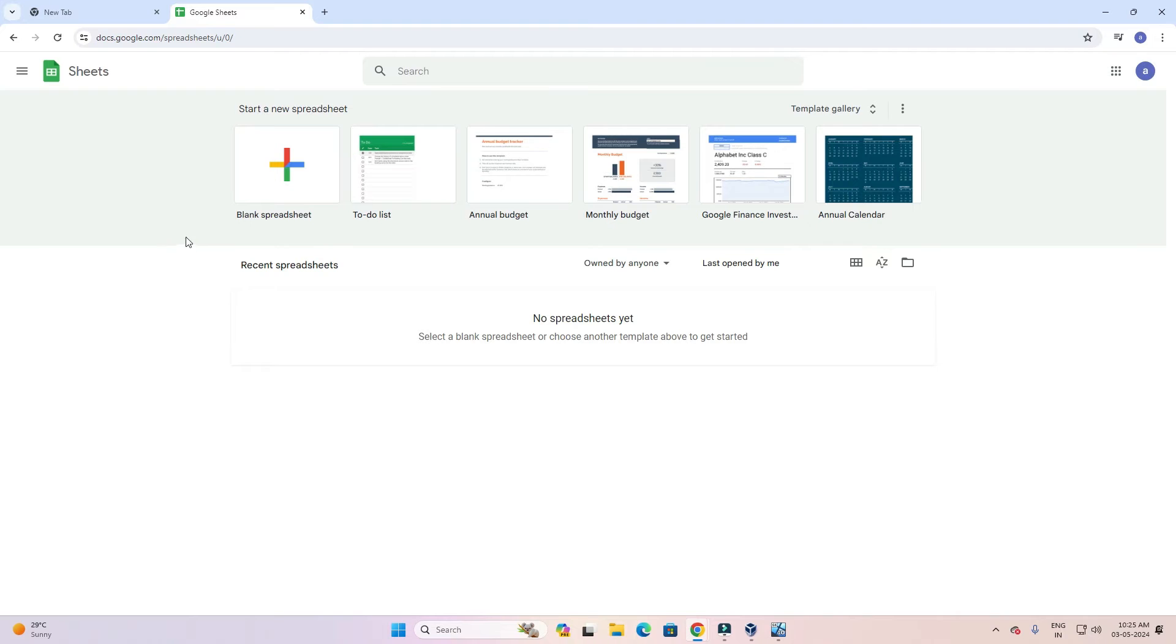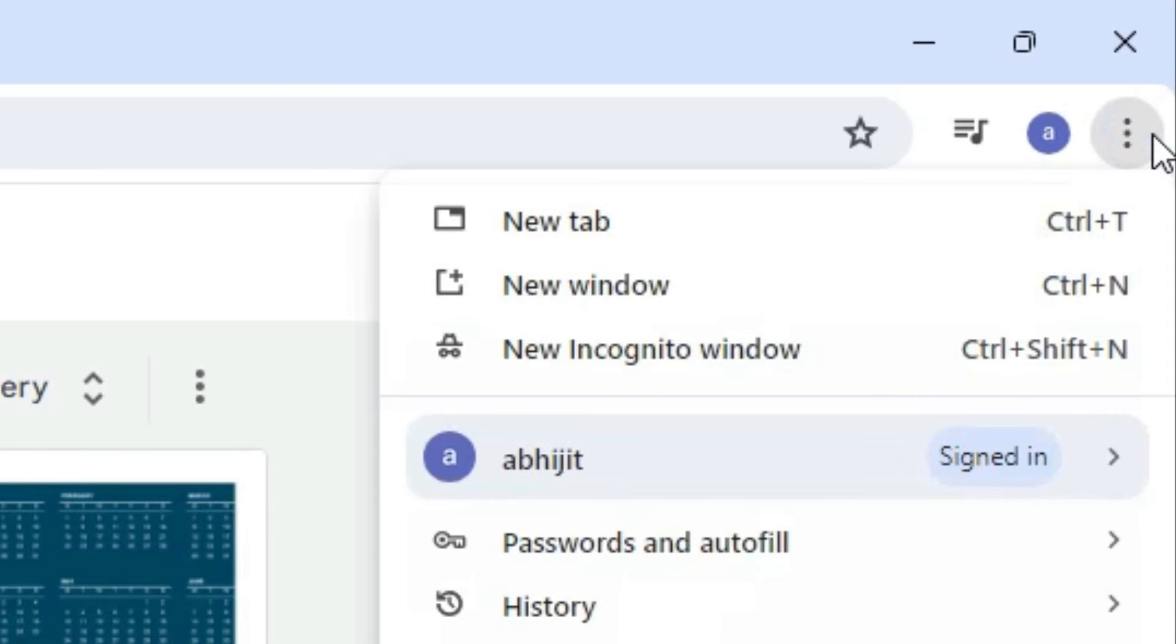Google Sheets is now open. Go to the top of Google Chrome, at the top we find three dots. Click on the three dots.